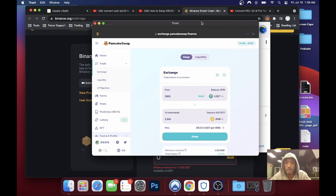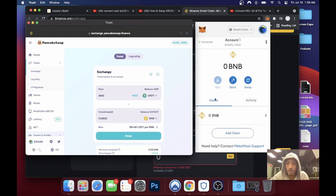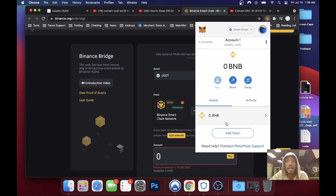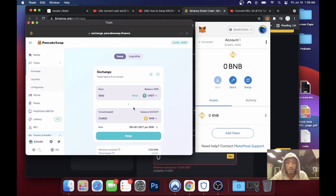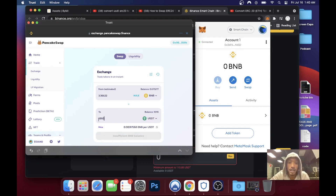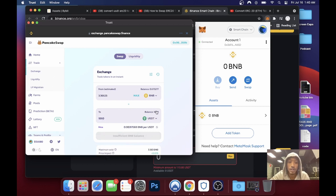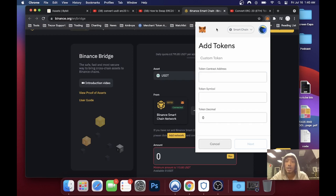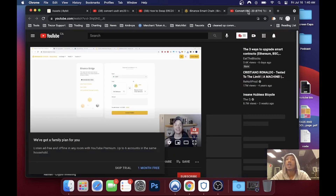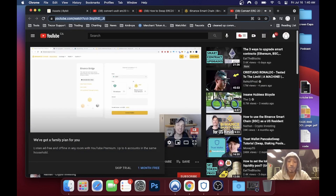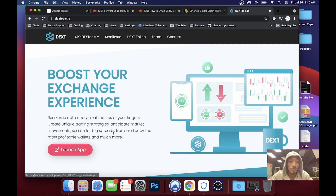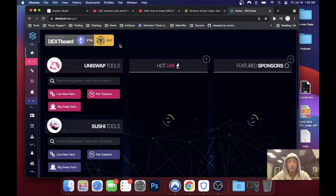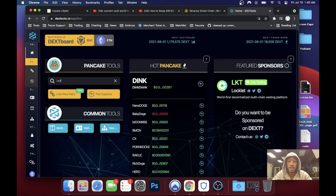I've got USDT — that's my example — I just converted money here. I've got a total of about 1070 USDT. We're going to add a token by its token address. I don't know it off the top of my head, so I'm going to go to my favorite tool, dextools.io. Hit up DexTools, click on the Binance tab, then look up USDT.